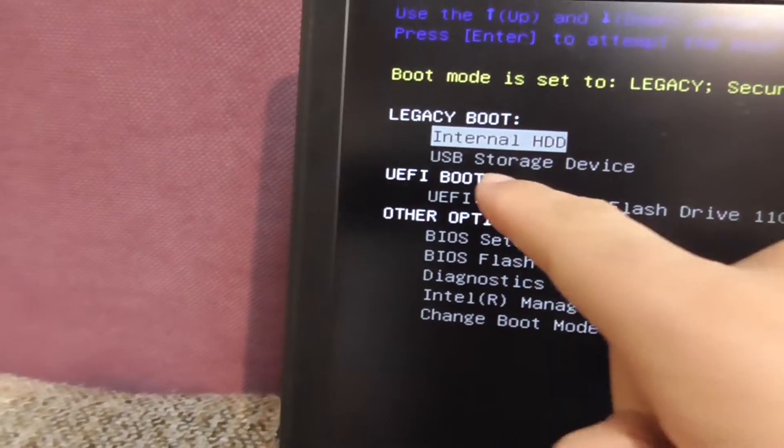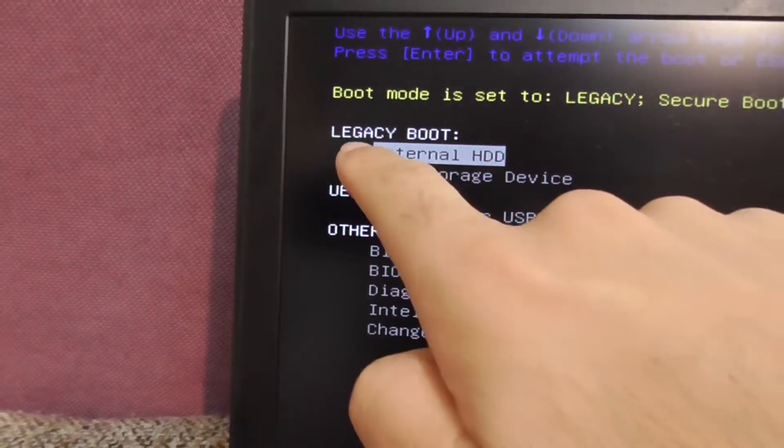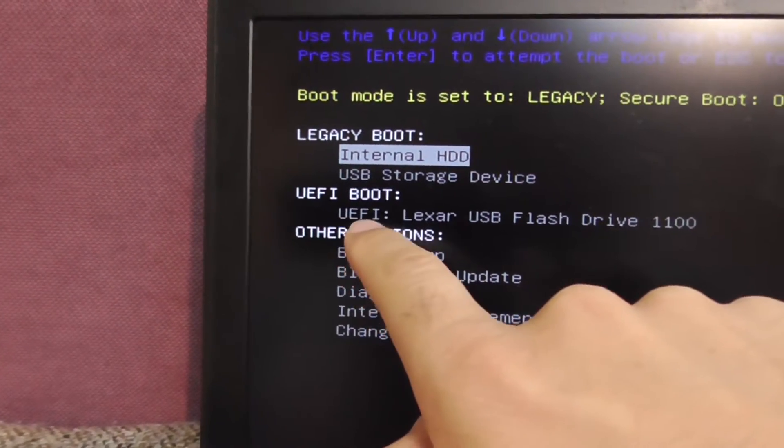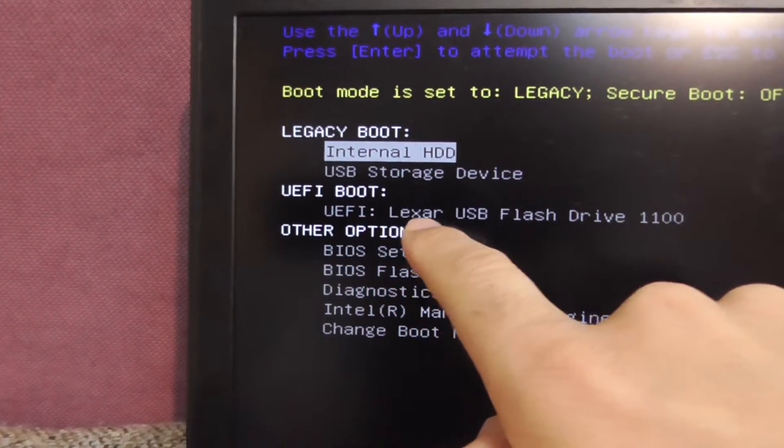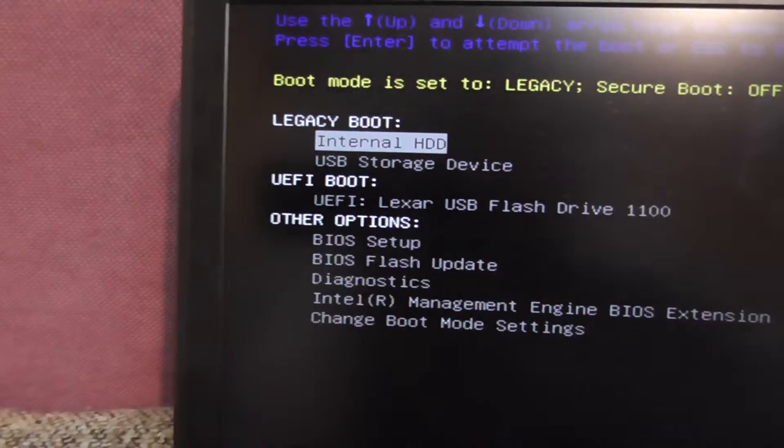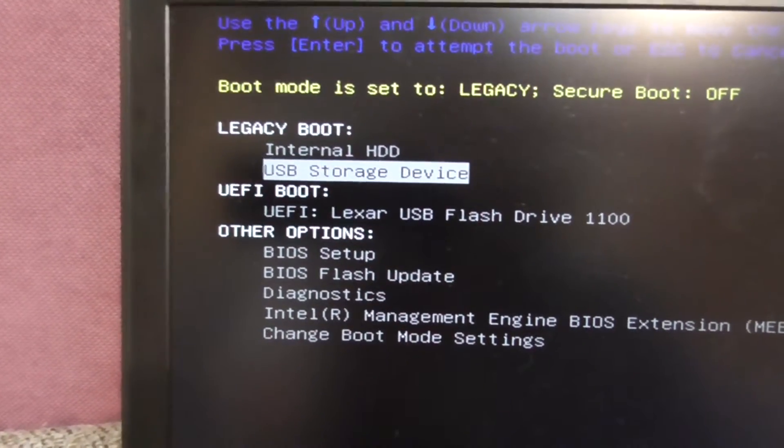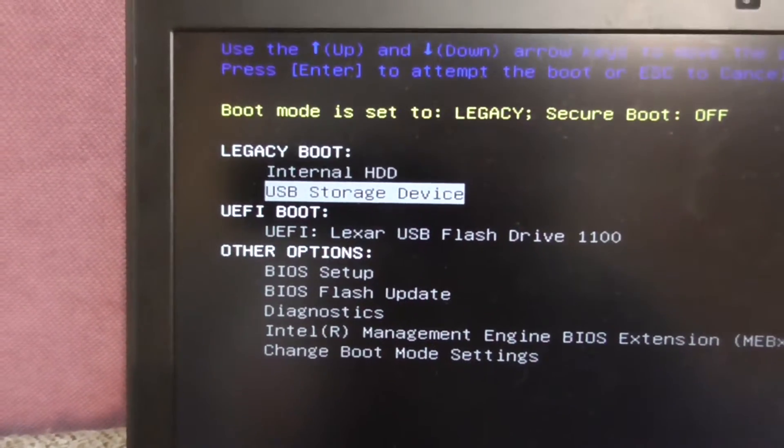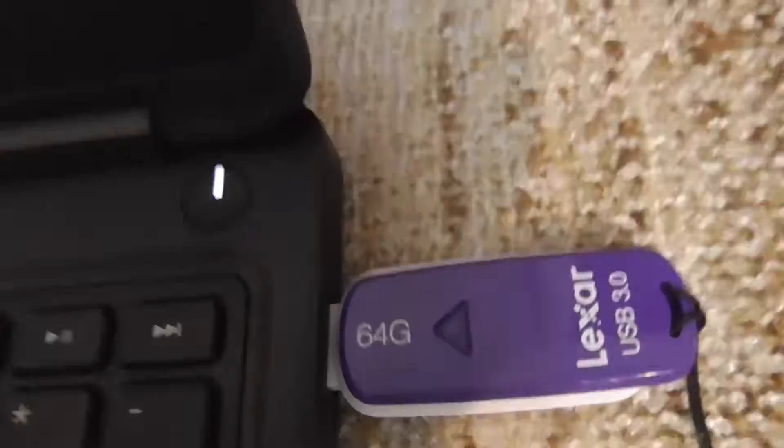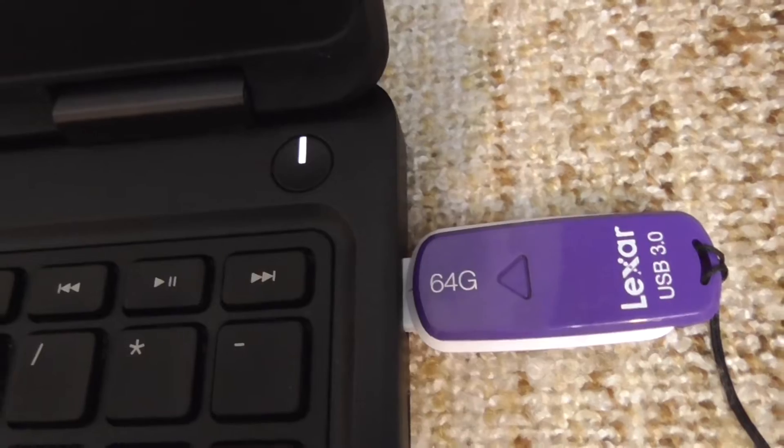I can boot from the USB storage in the legacy mode and from the same USB flash drive in UEFI mode, so I will use this one in legacy mode and press enter. It's booting from the flash drive.